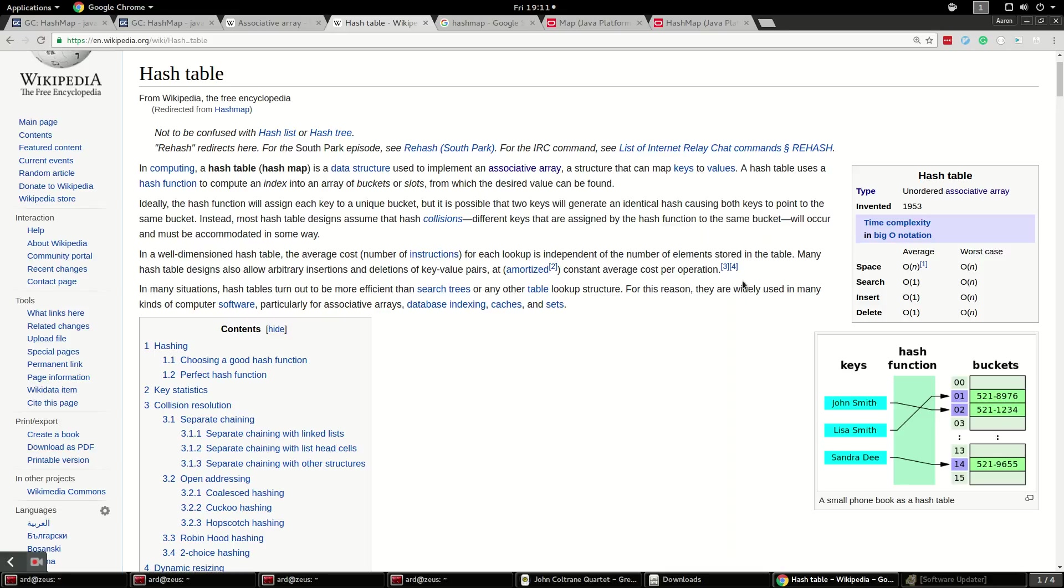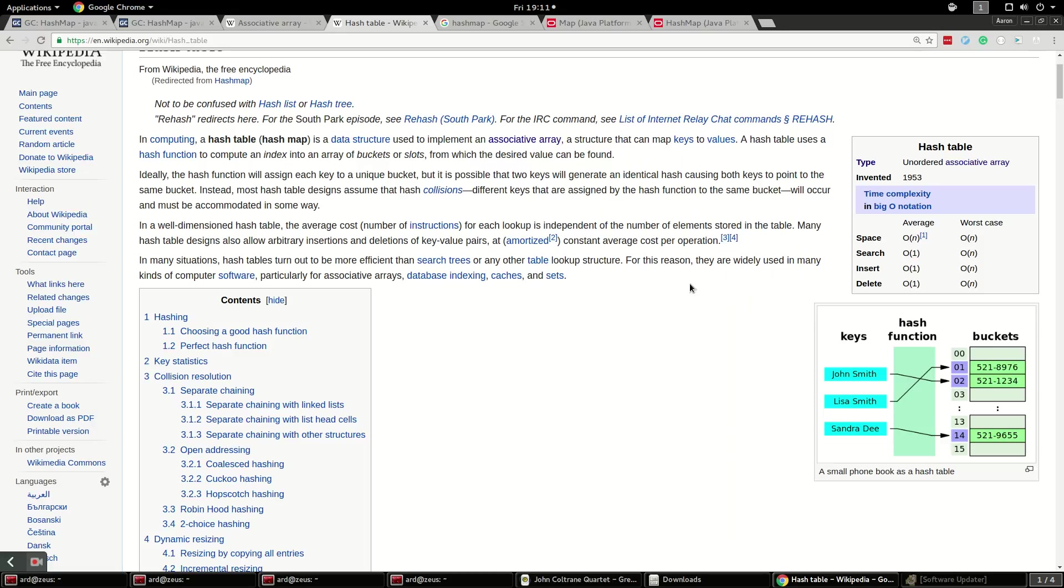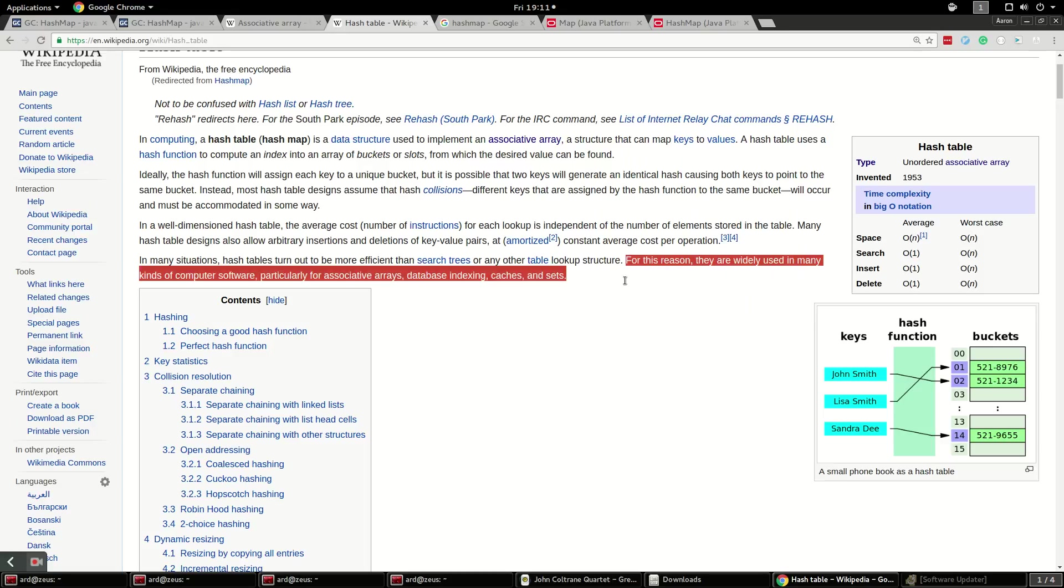So because of that, hash tables are very important because of their speed, their flexibility, and just because maps in general, the key-value store system, it's very flexible and useful.